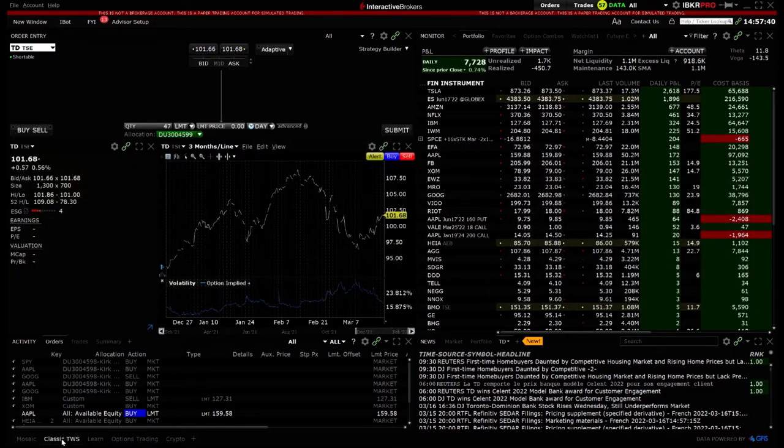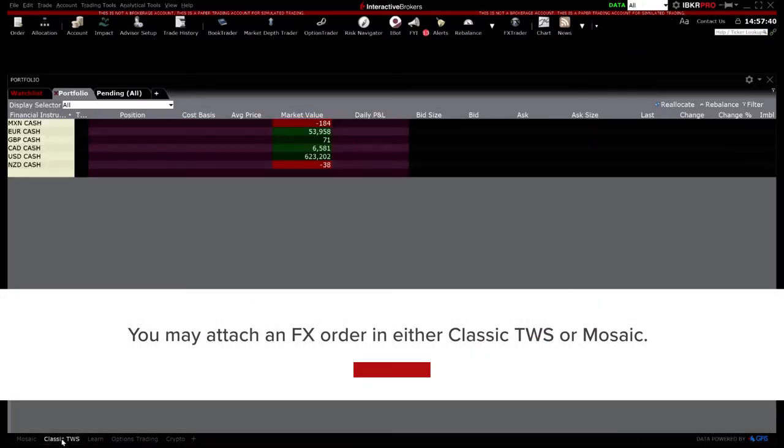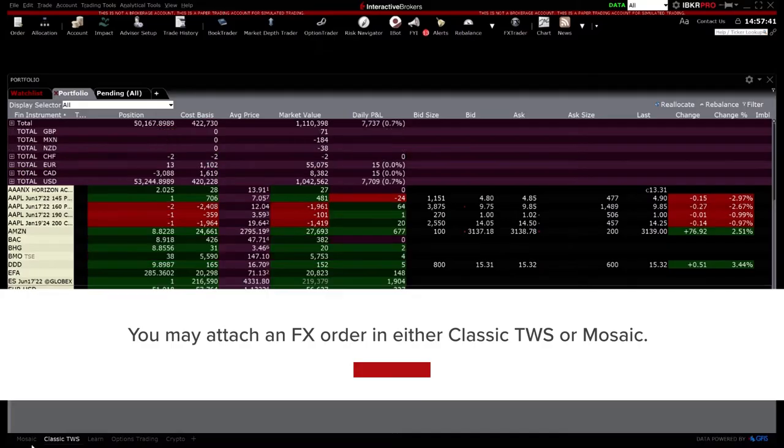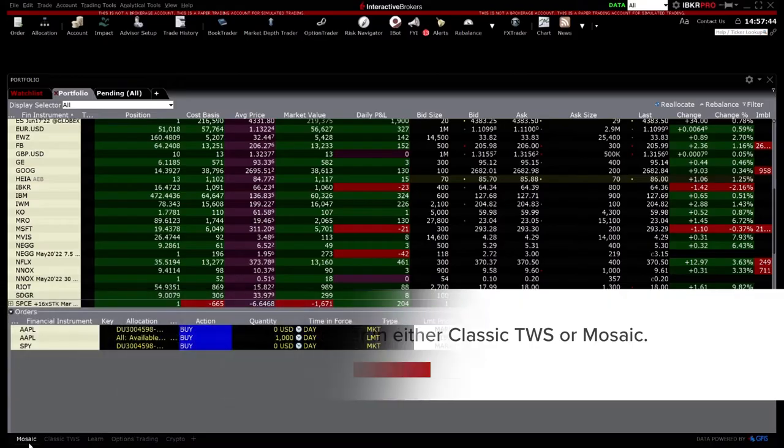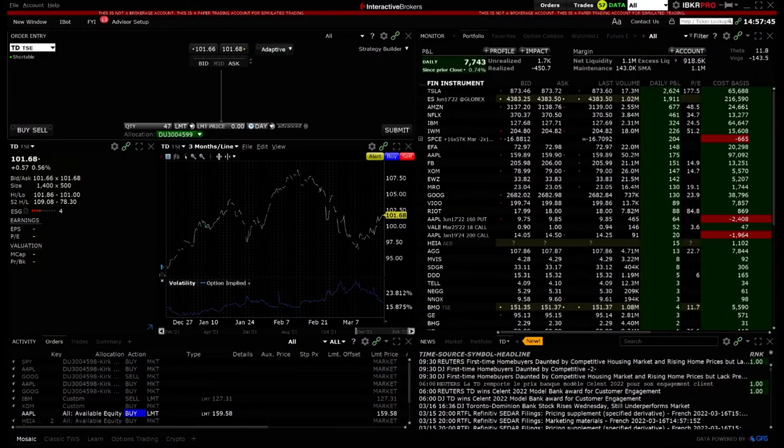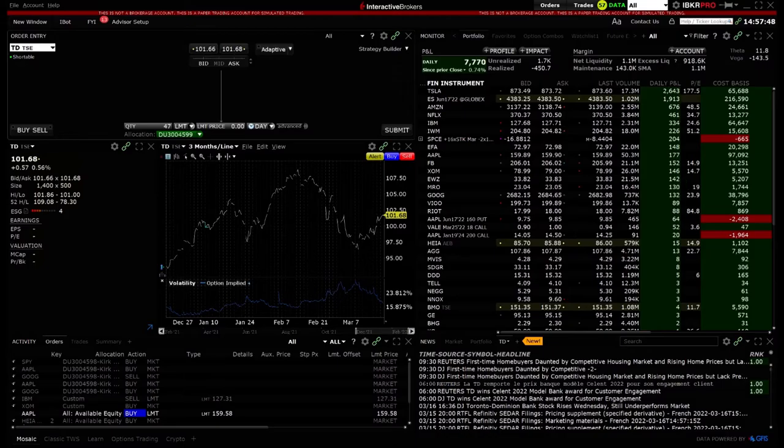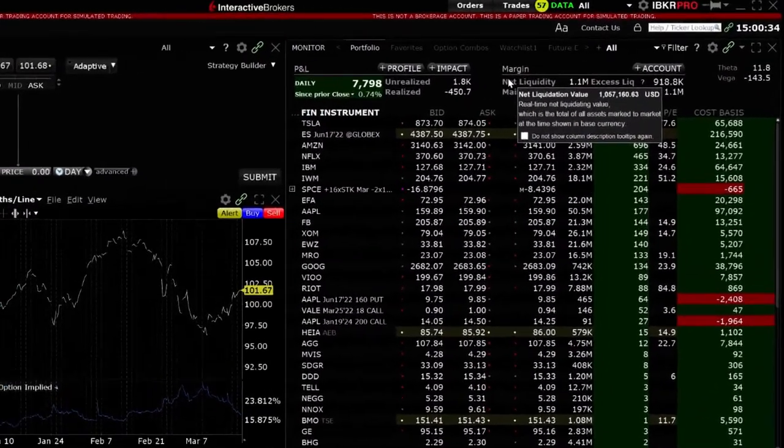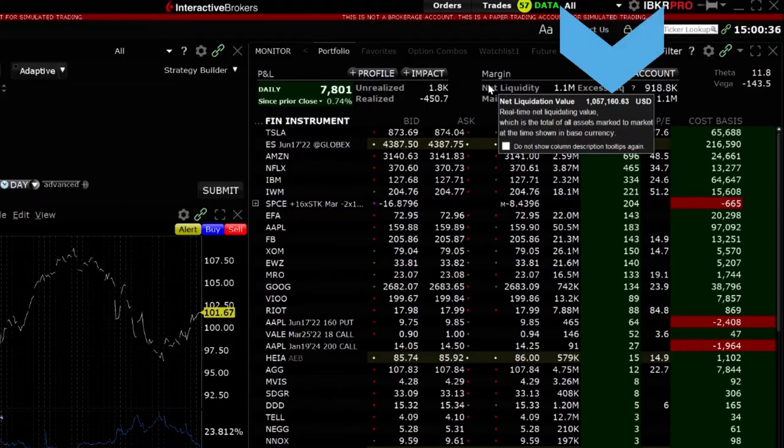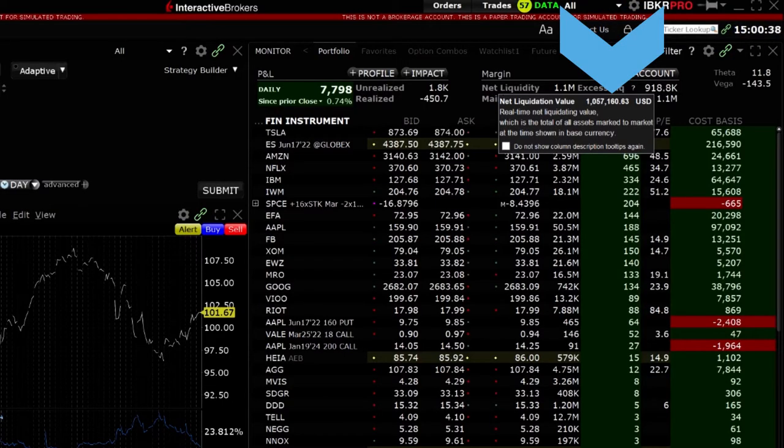You may attach an FX order in either Classic TWS or Mosaic. We will walk through how to attach an FX order in Mosaic. Note that my account has a base currency of US dollars and I will demonstrate using a Canadian equity.